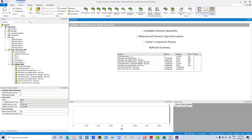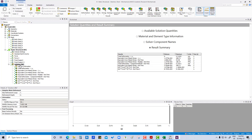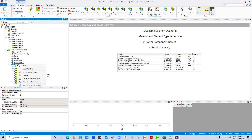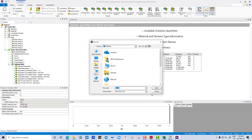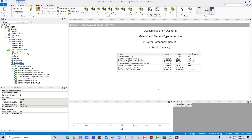Now we want to export the results. Right-click and export as a text file. We can also export to Excel and save.